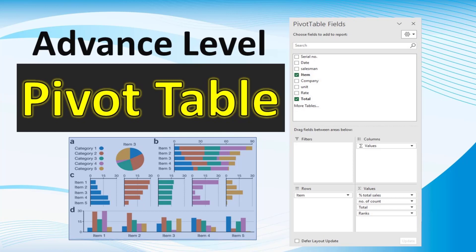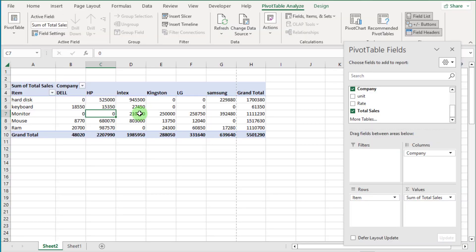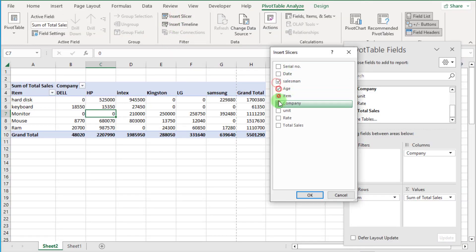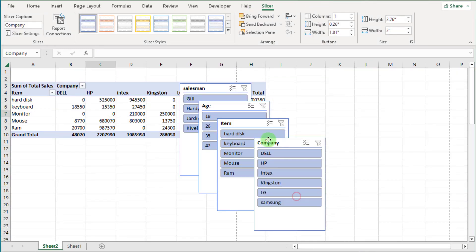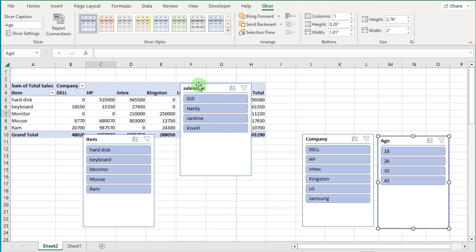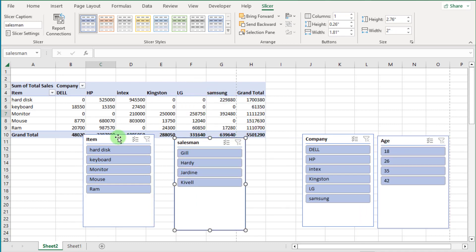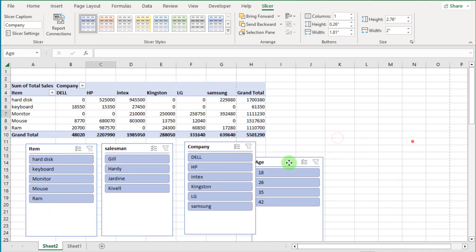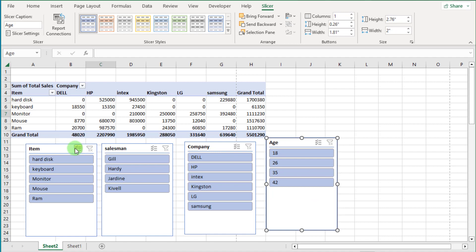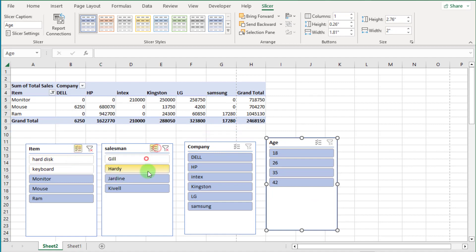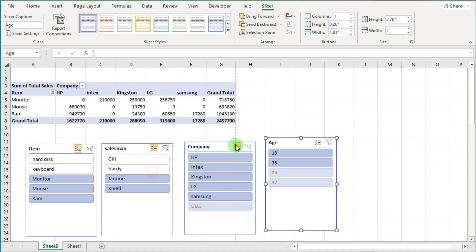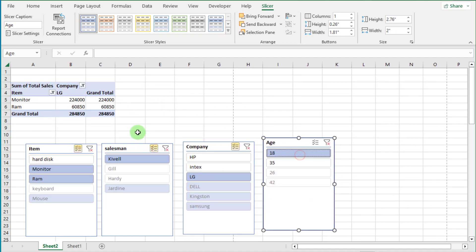Hi friends, this is Microsoft Excel series and you are watching Digimastery channel. In this video, I am going to explain advanced level of pivot table. You can watch basic level of pivot table in my previous video — link is given on the i button or also in the video description.